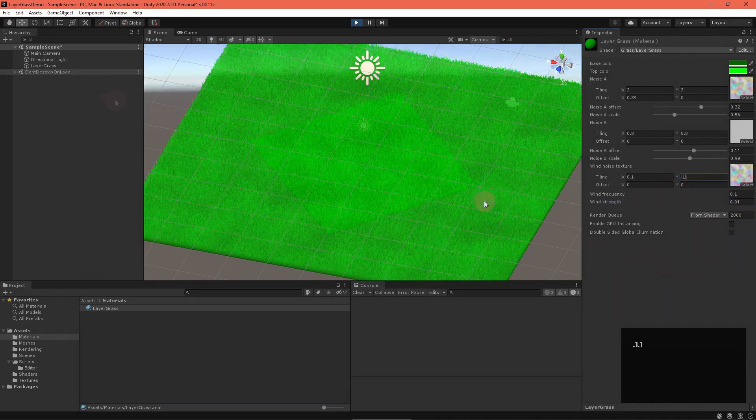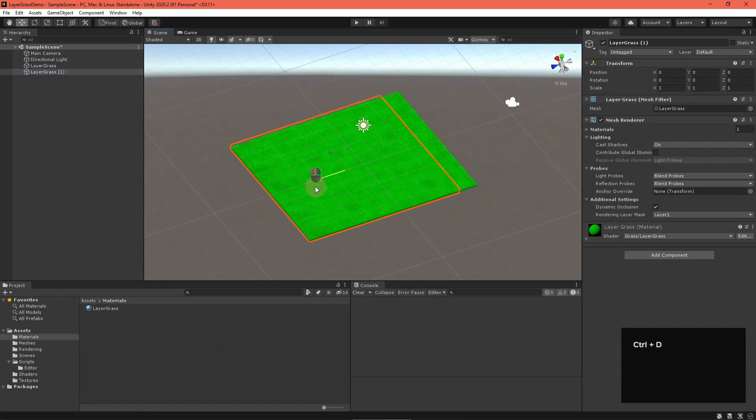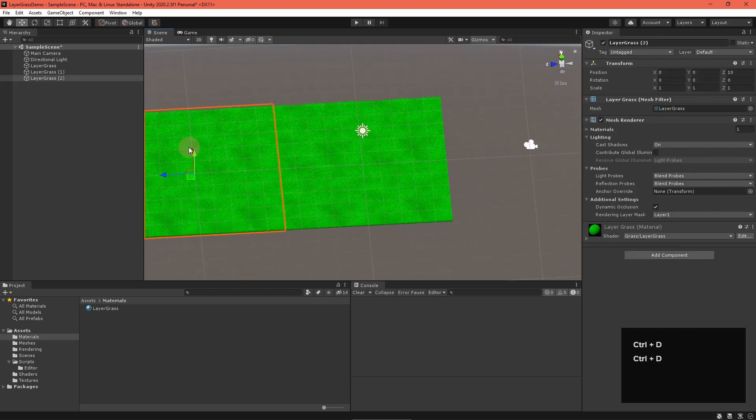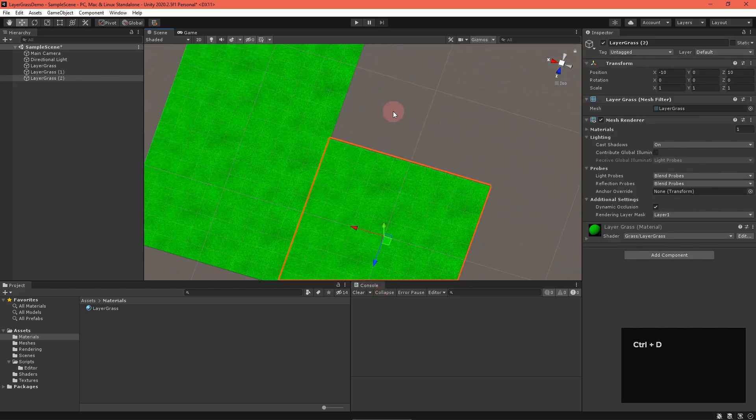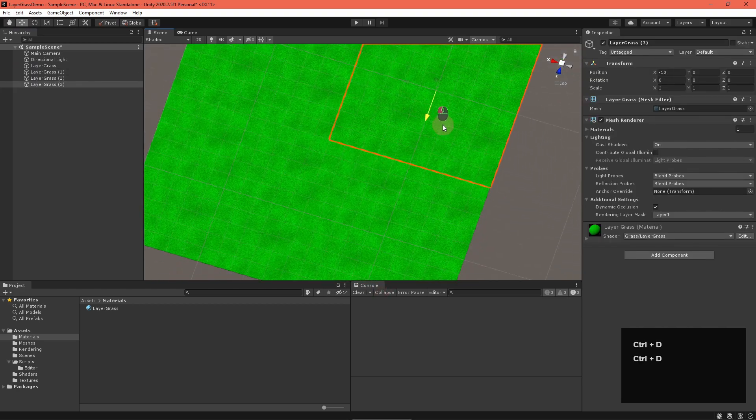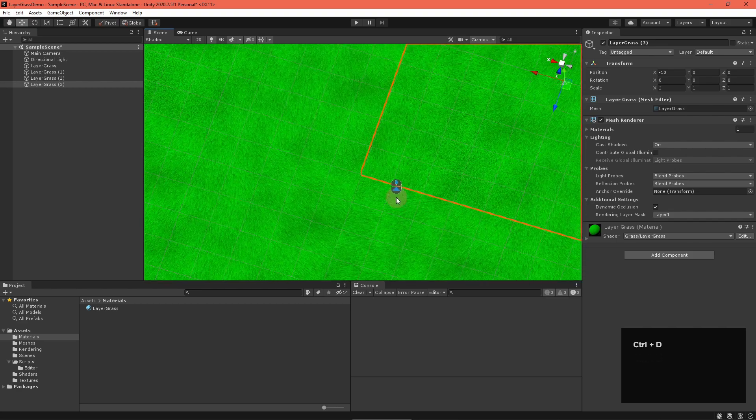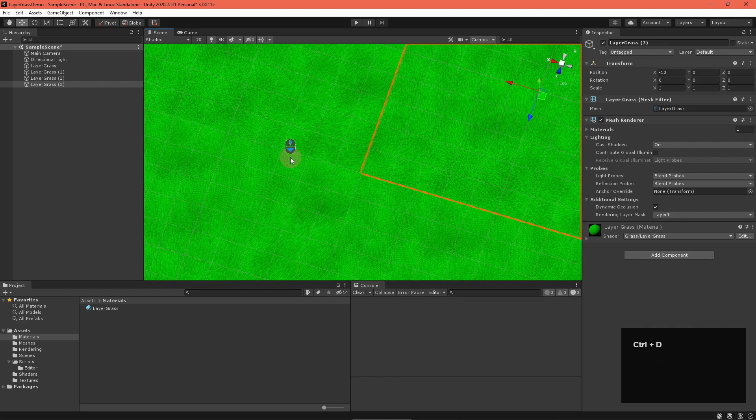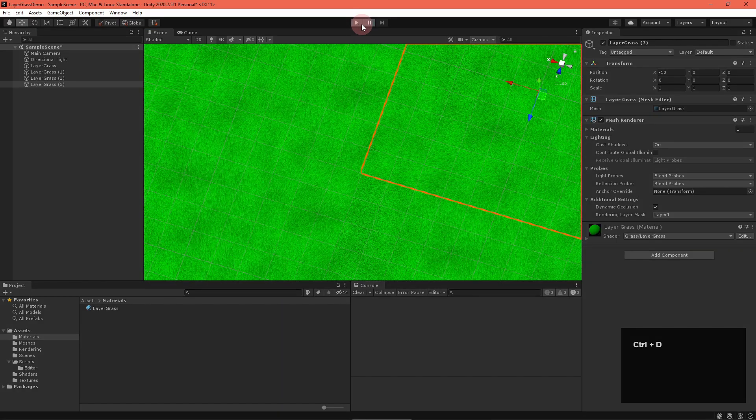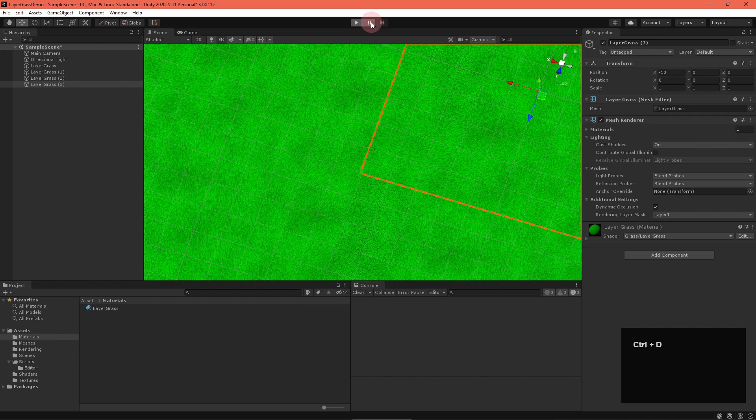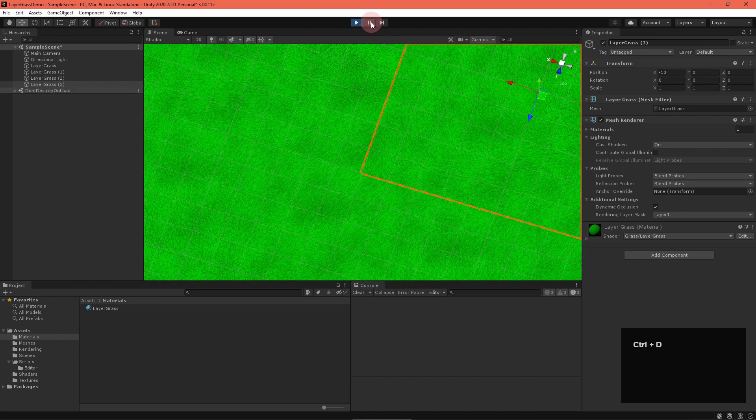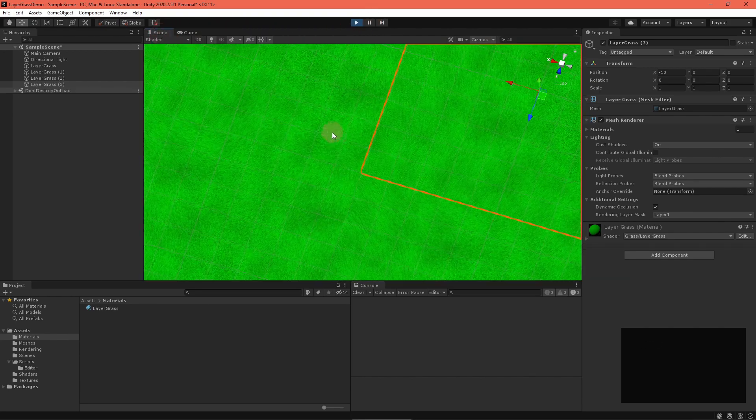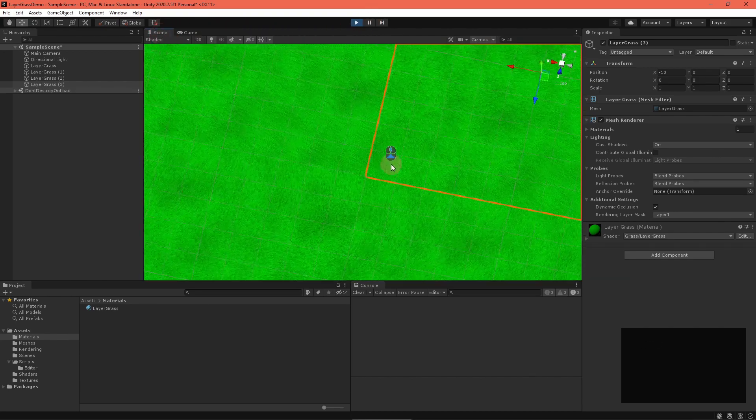Let's try to make a field now. Duplicate your grass mesh and place them next to one another. Hmm. If you look closely, you can see seams. To fix this, let's add an option to use the world space xz coordinates as UVs into the wind and noise textures.